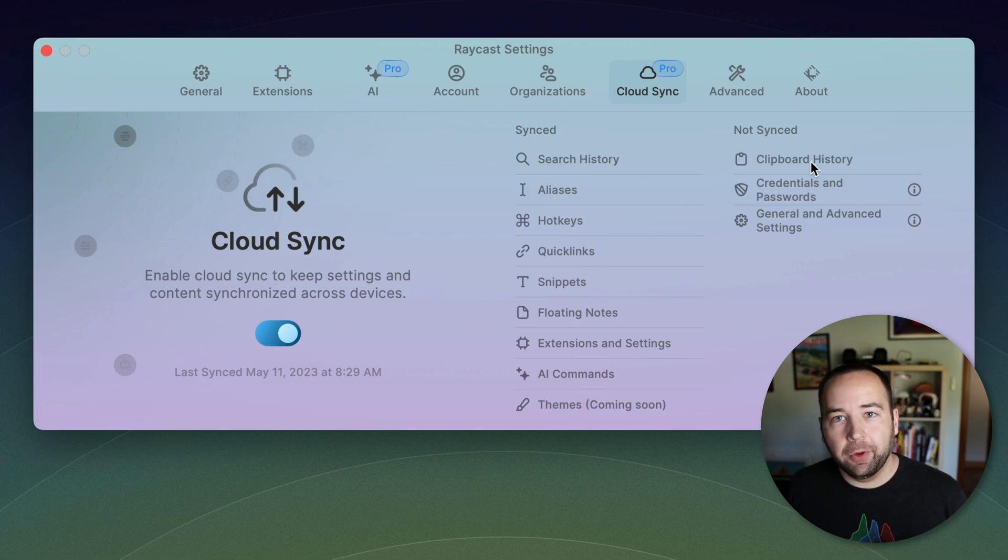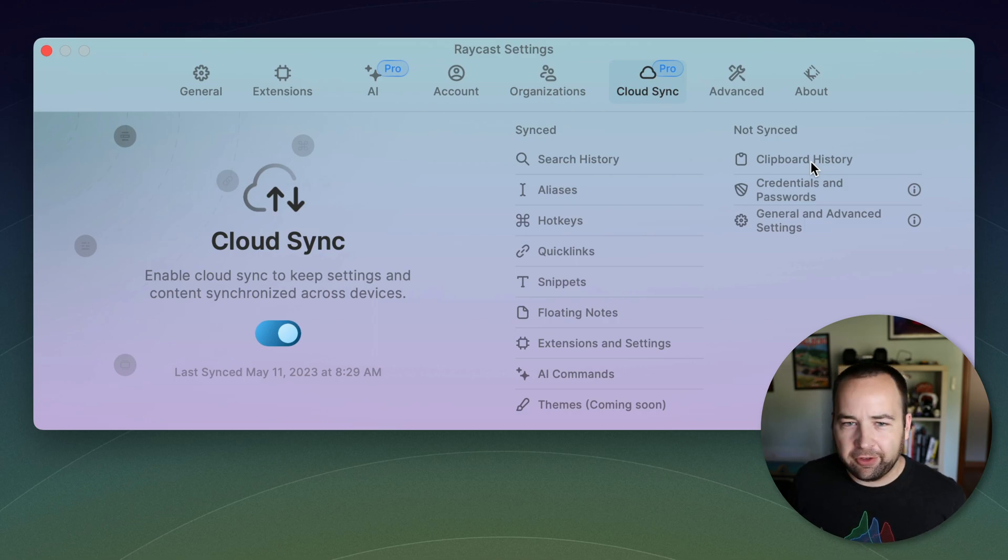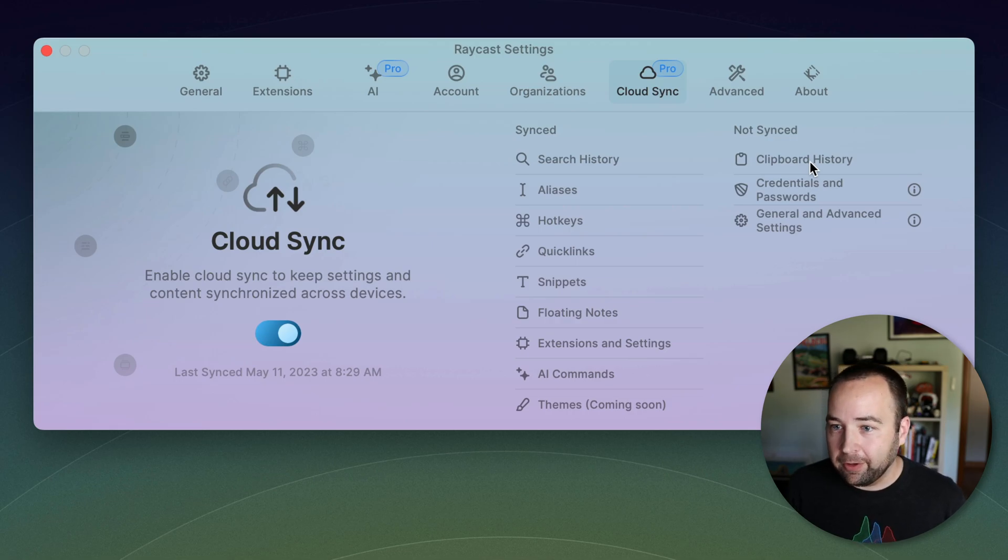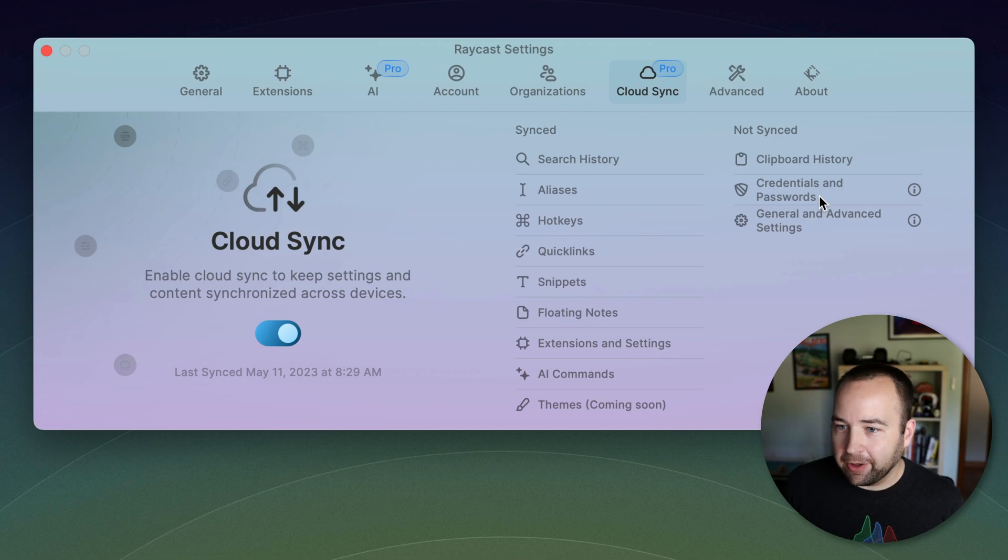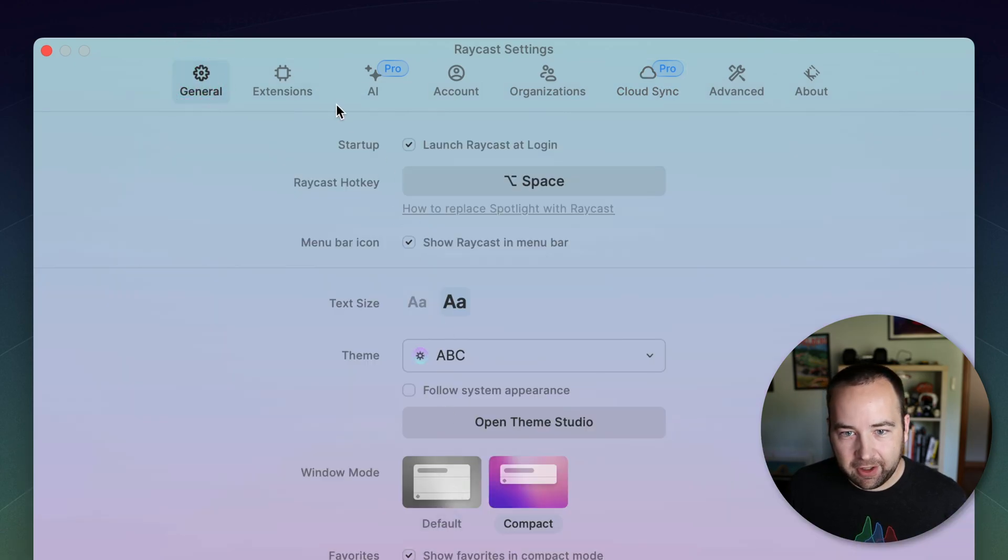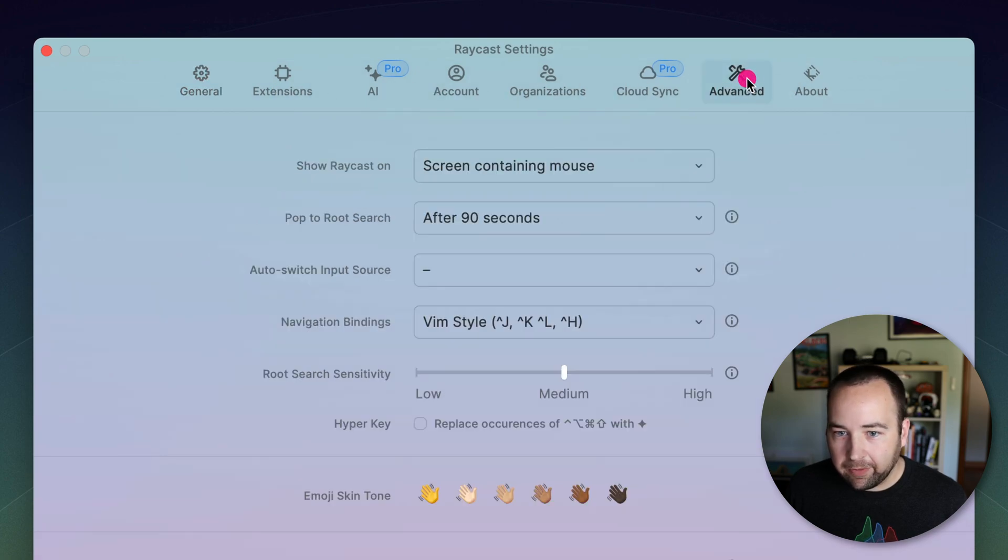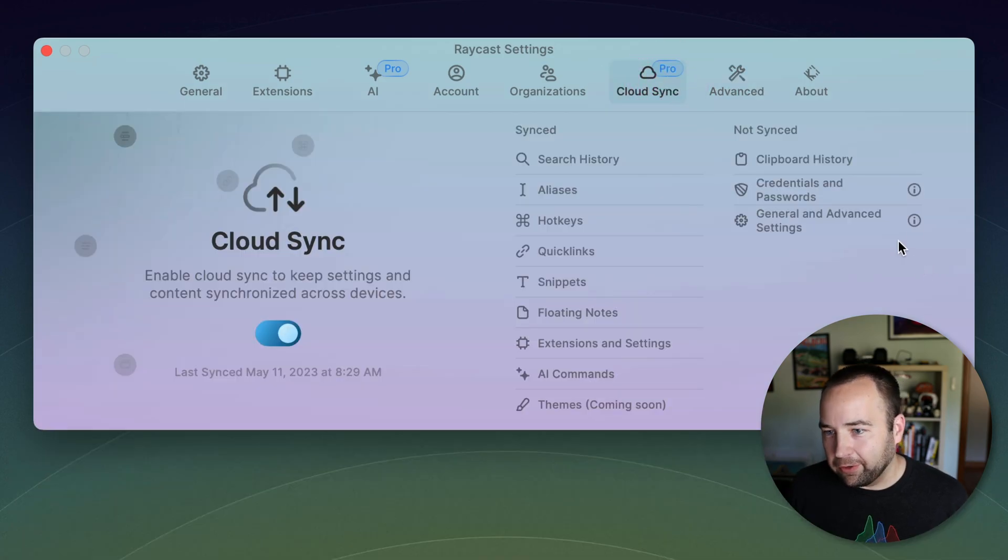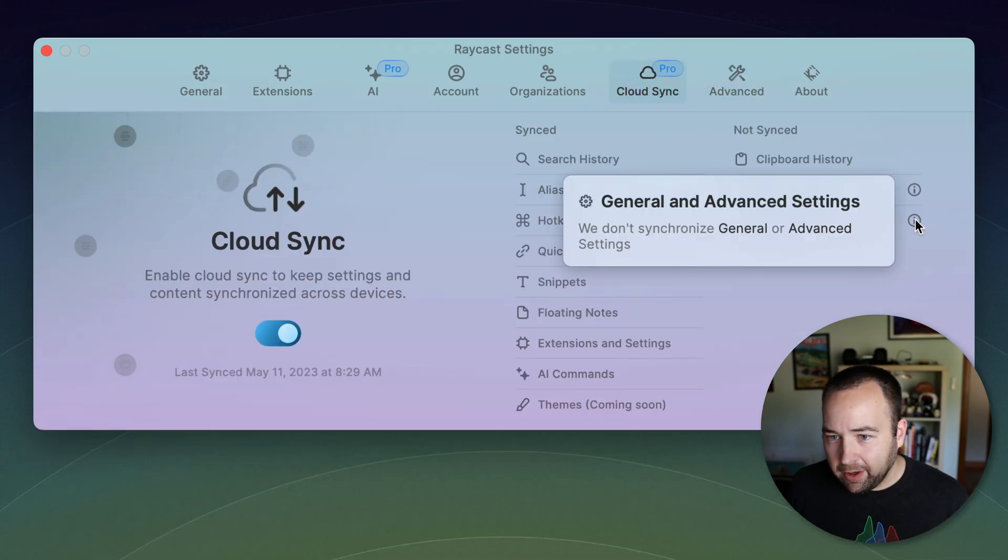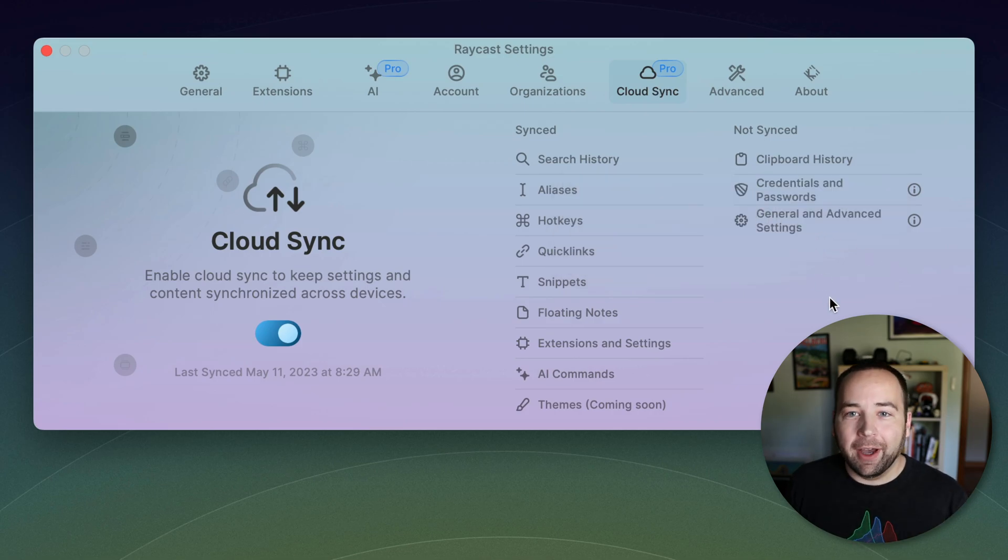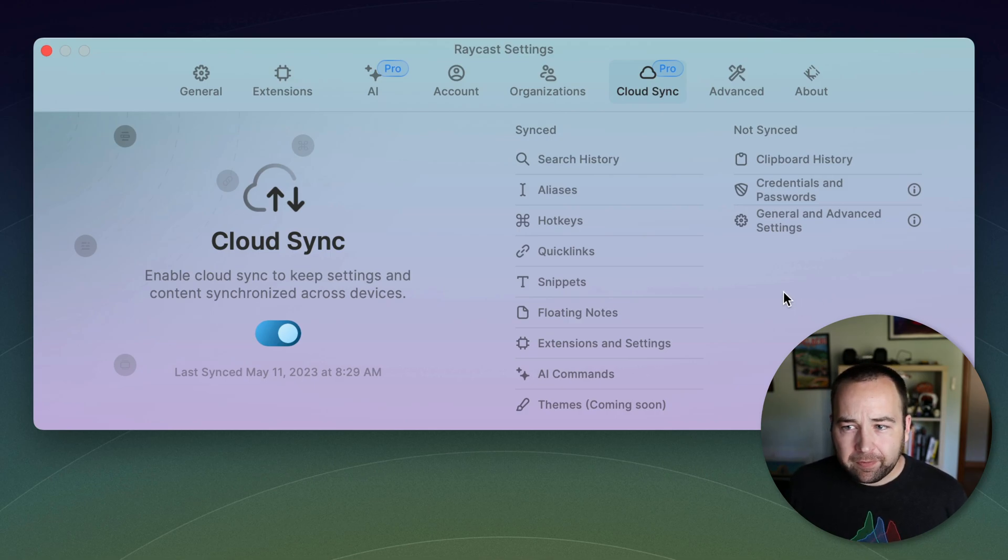Of note, your clipboard history will not, potentially because that could be very large. Also, they've cited privacy concerns with syncing all your clipboard information. They don't necessarily want to deal with that potentially sensitive information. Your passwords and credentials don't sync, and your general and advanced settings don't sync either. So these guys don't sync. I don't know why exactly. But yeah, those don't sync right now. So yeah, cloud sync, if you use it on multiple devices, you can keep them more in sync than before. So that's cool.